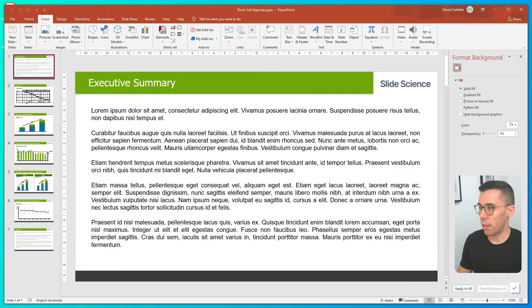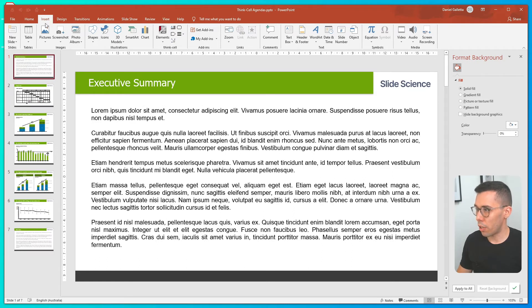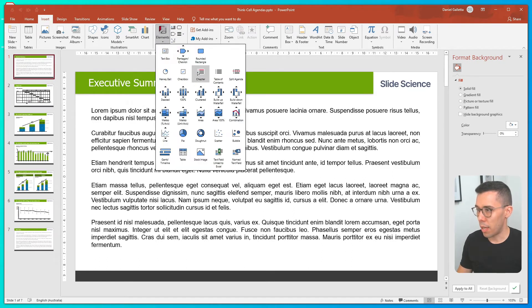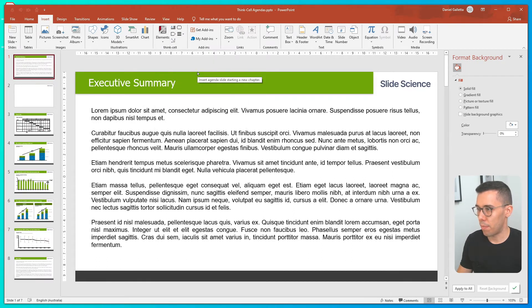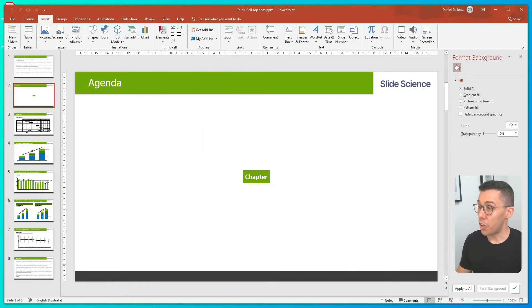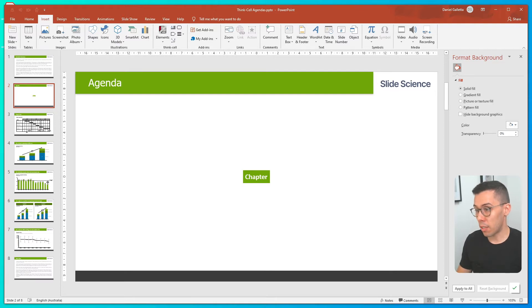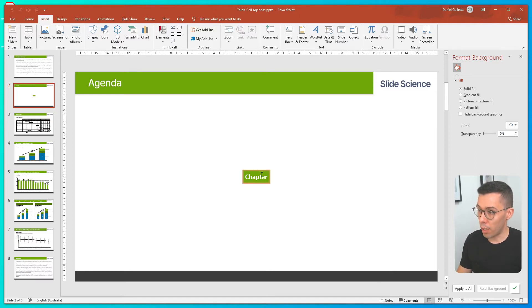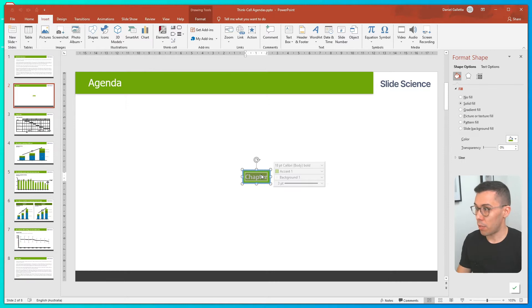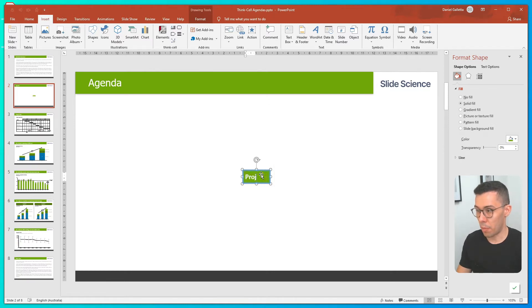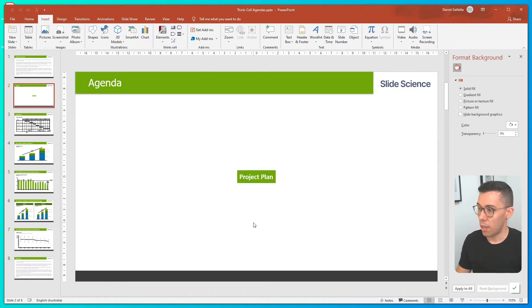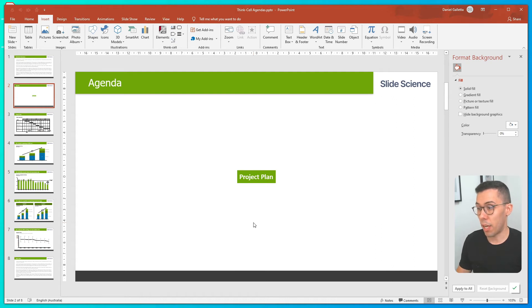So to add a chapter in ThinkCell, we go to Insert, Elements, and hit Chapter. And you can see that's automatically added an agenda slide with a chapter label. So we can rename our chapter. The first thing I'll do is rename this to Project Plan, and now we have our first agenda page.